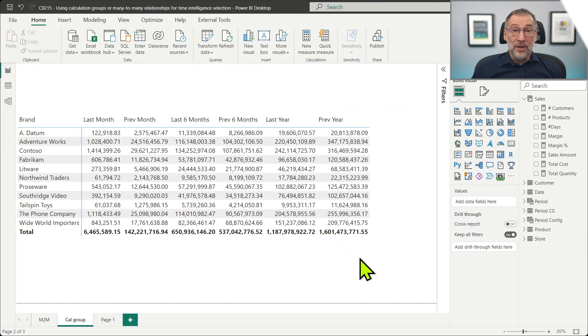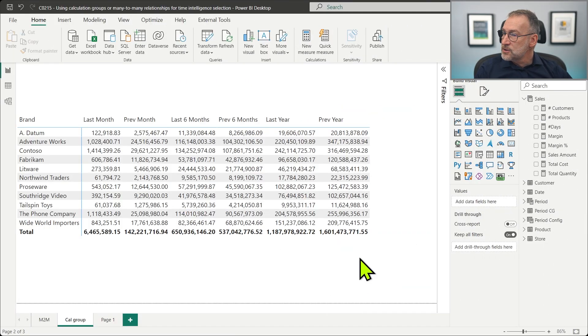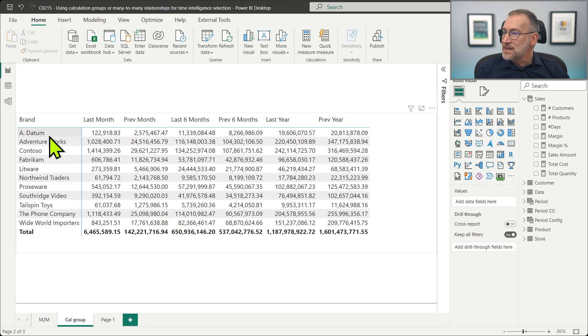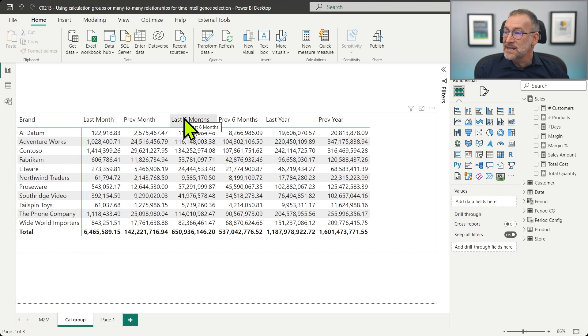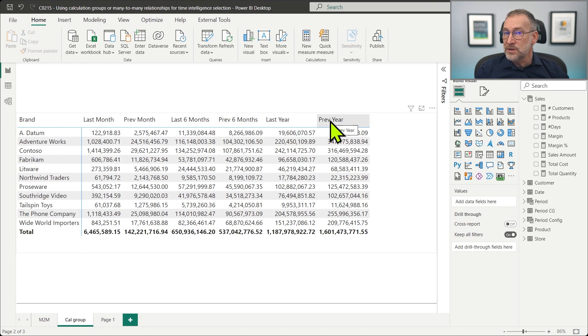We start by looking at the two different solutions, investigate performance, and finally draw some conclusions. The goal of the report is to create a matrix sliced by brand showing the last month and the previous month, the last six months and the previous six months, the last year and the previous year.